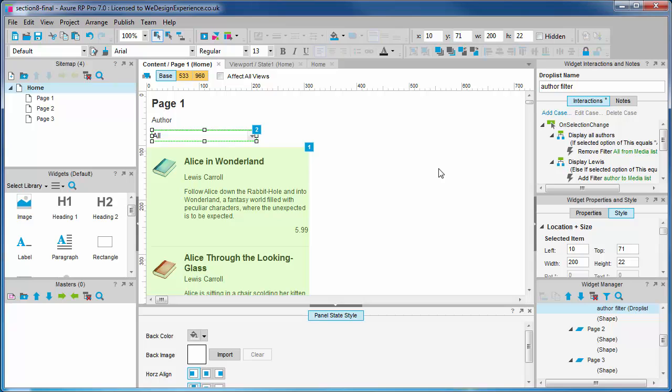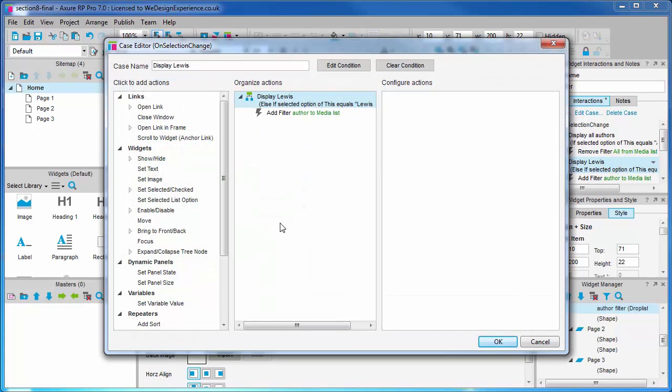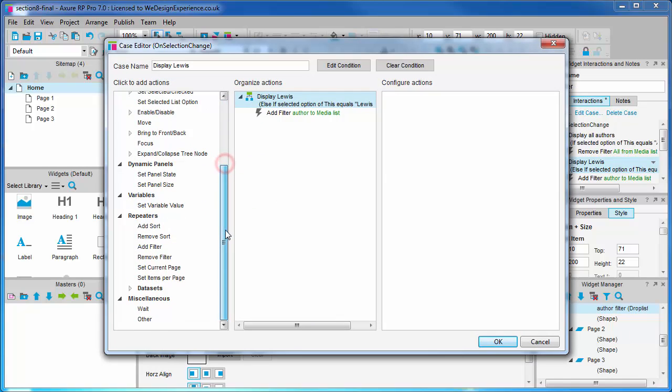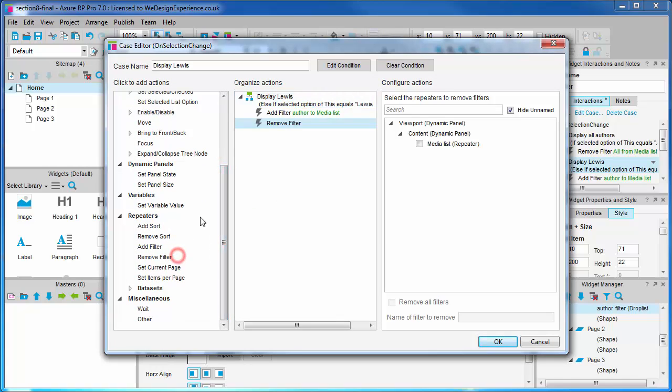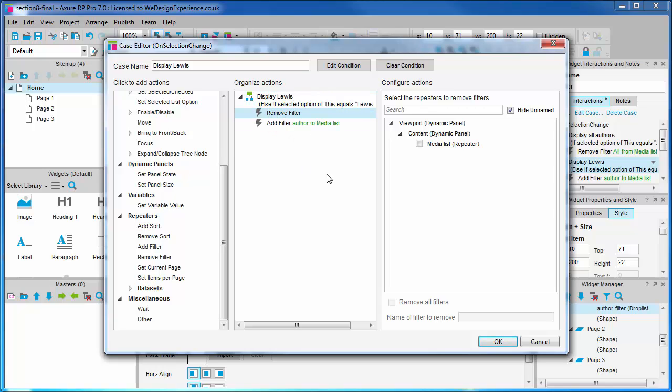So, what we need to do is remove the existing author filter we added previously before we apply a new filter. Luckily, this is easy. We want a remove filter action. Logically, we want the remove action to occur first before we apply a new filter. So, we're going to drag it above.